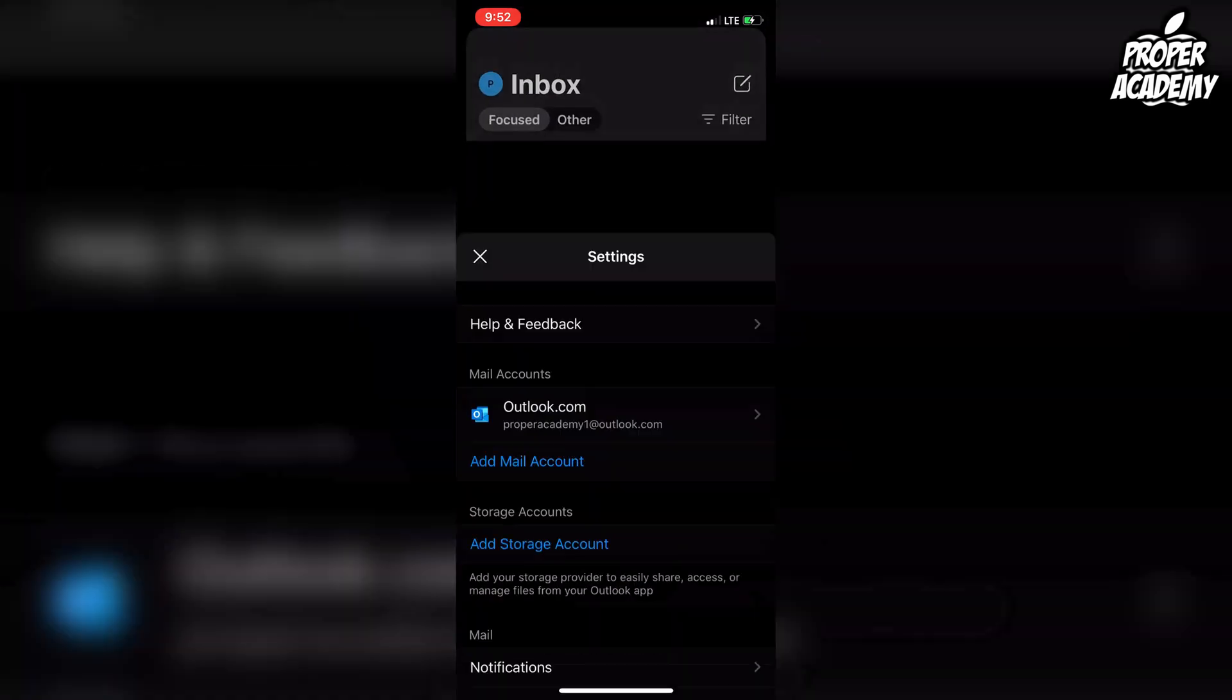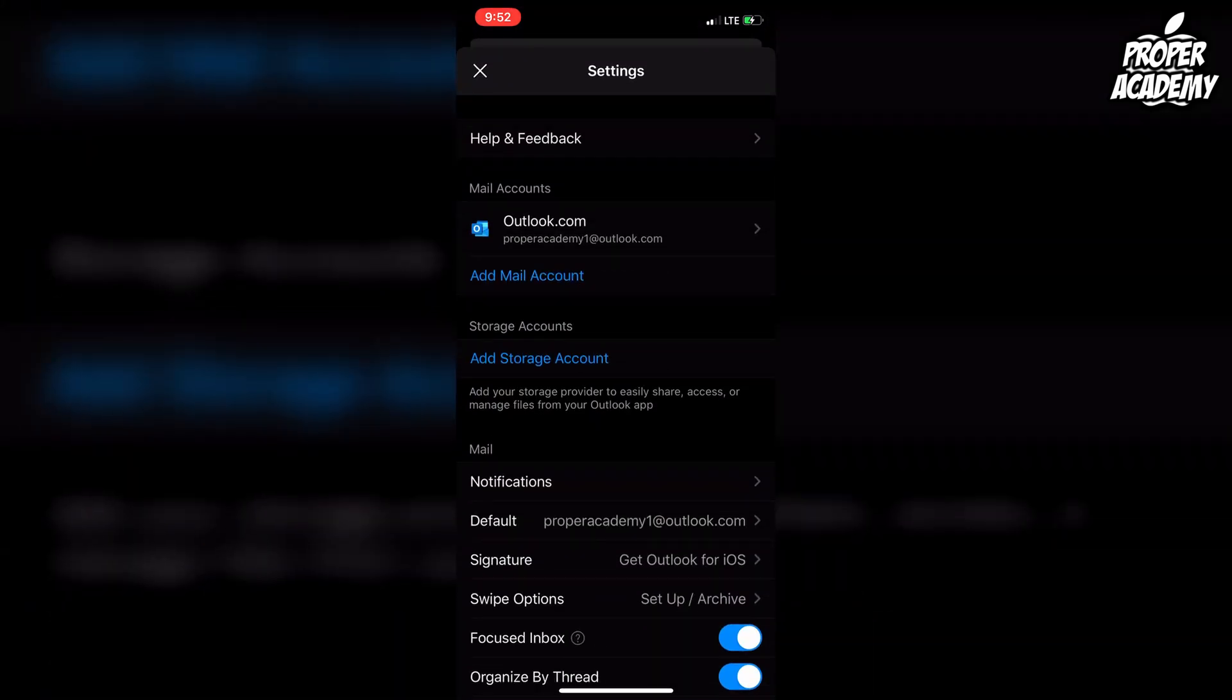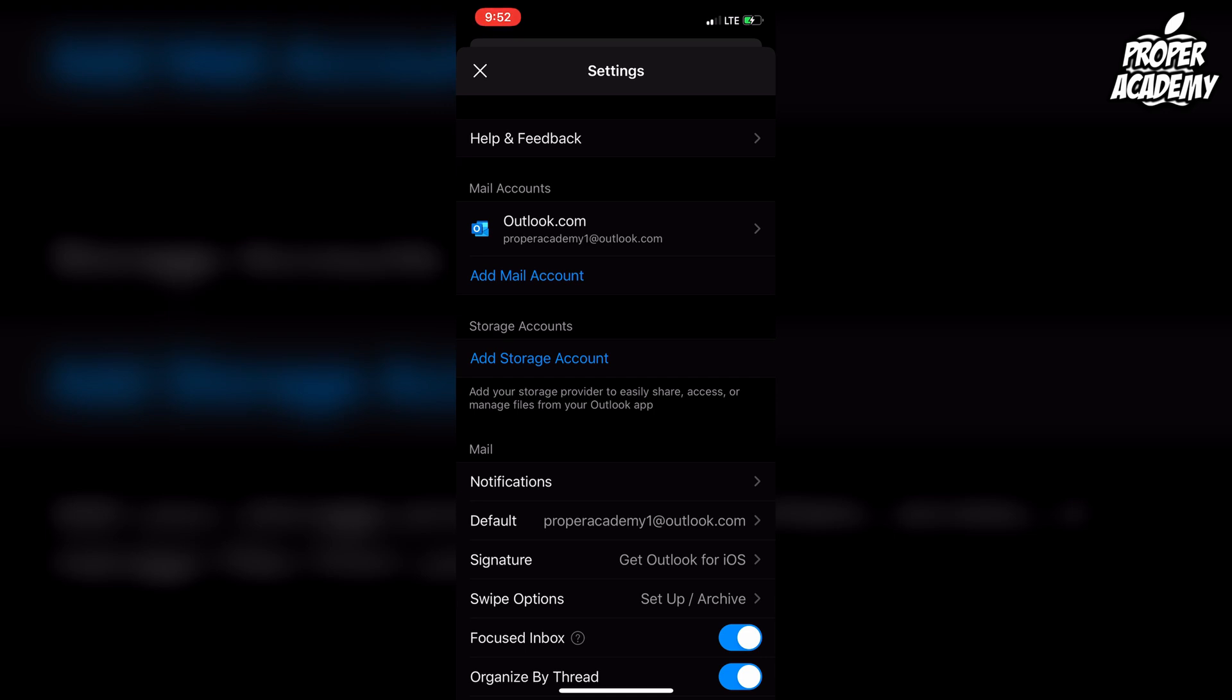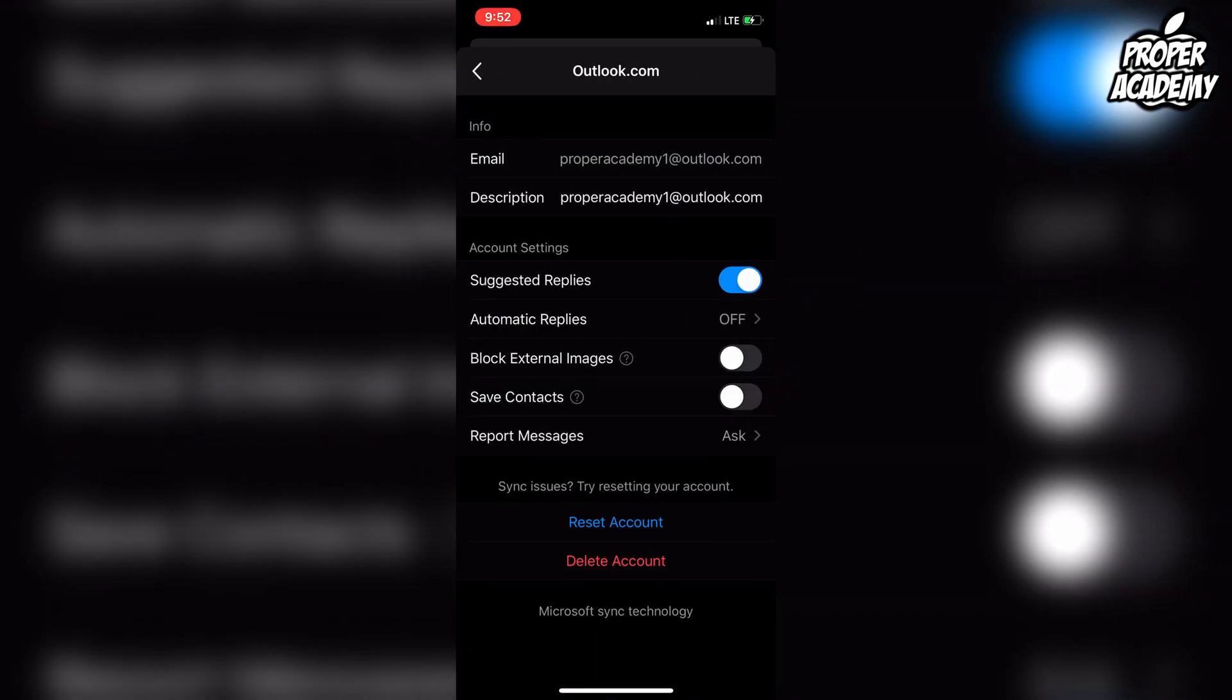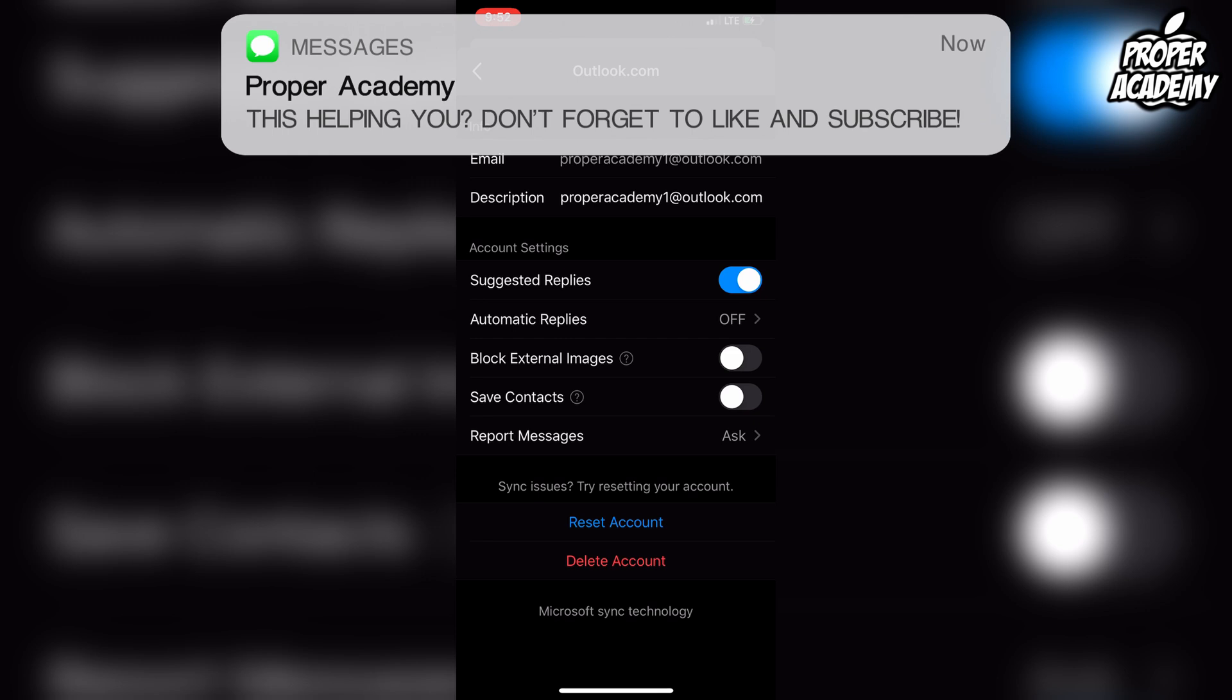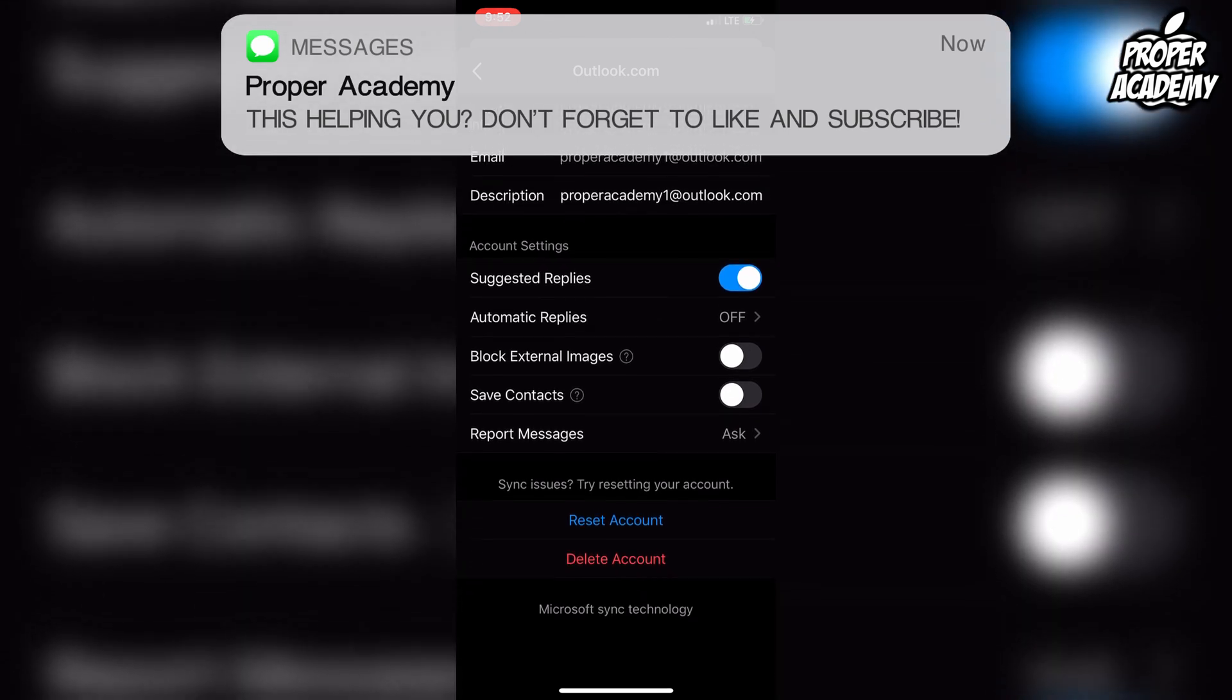Once you're on here, you'll see your mail accounts, whether you have just one or multiple. You want to click on the one that you want to log out of, so just go ahead and click on it. Then at the bottom, you'll notice it says delete account.